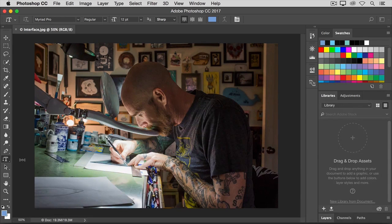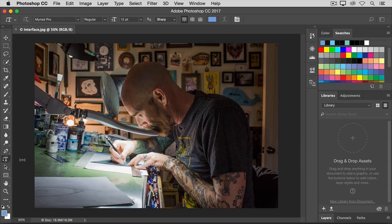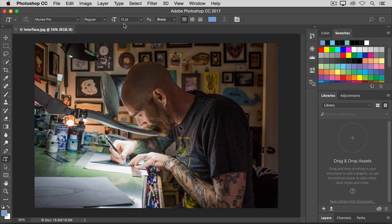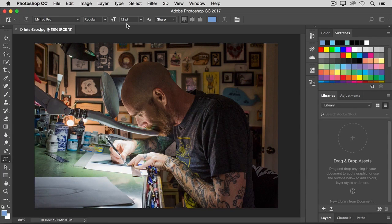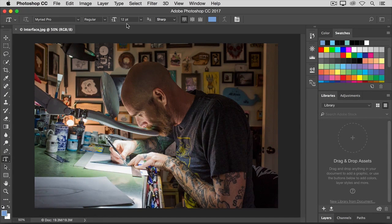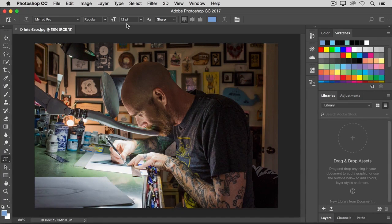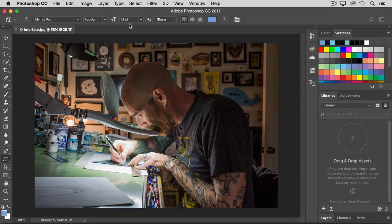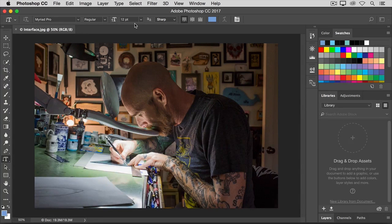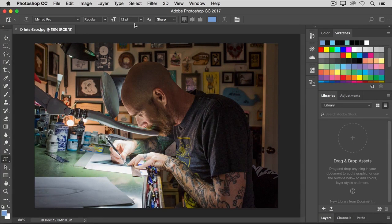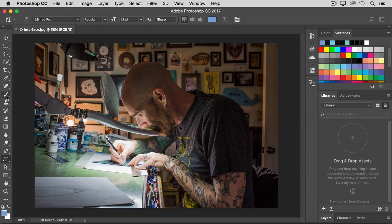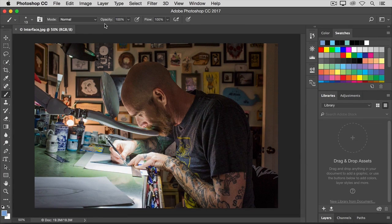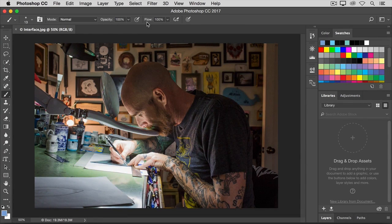Each tool has a number of controls called options, and those are found in the next major interface element, the horizontal options bar up here at the top of the screen. The important thing about the options bar is that it changes depending on what tool is selected. So because I have the vertical type tool selected, I see options for text, like this font size menu here. But keep your eye on the options bar as I select another tool. I'll click on the brush tool, for example. And now the options have changed to offer brush opacity and brush flow and more.